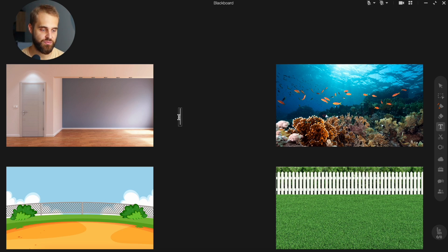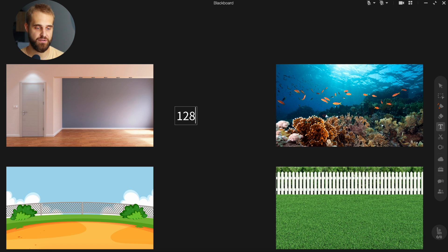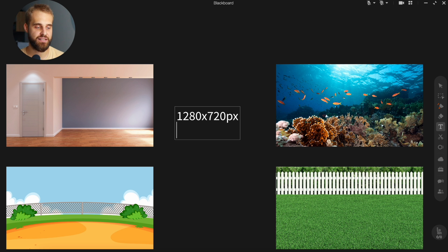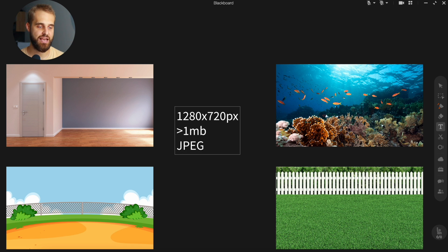Let's dive into each of these apps and see how we can add our own backgrounds and switch between them. Let's start with some basic things in ClassIn. These are the simple rules for the pictures you want to use. Whether you're using a Mac or Windows, remember these two numbers: 1280 by 720 pixels for resolution. The file size should be less than one megabyte, and remember to save it as a JPEG file.